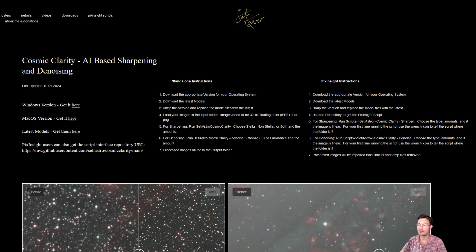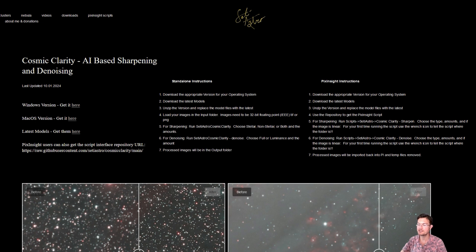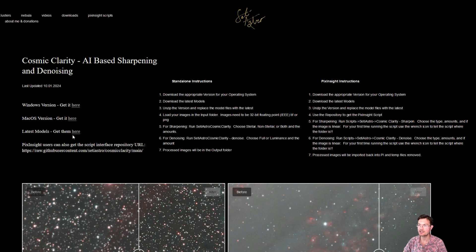Now that I already had the backbone from our original cosmic clarity where we did sharpening, I was able to utilize that backbone and retrain the modeling for denoising. So now I want to introduce both cosmic clarity sharpening and denoising. On my website, SETI Astro.com, you can get the Windows version, the Mac version.